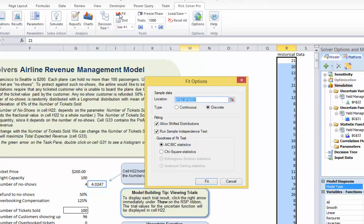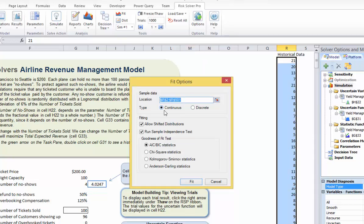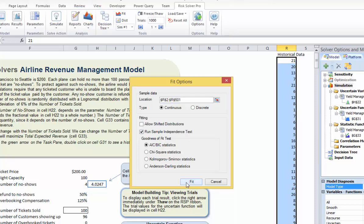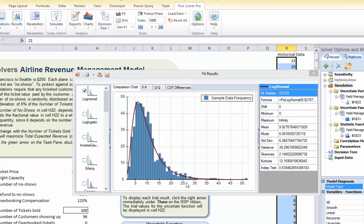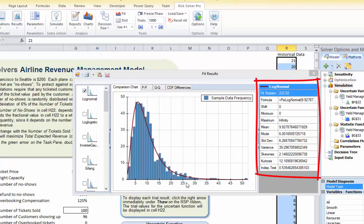The Fit Options dialogue appears. Note that there is also a Fit button on the ribbon menu. Let's choose continuous, uncheck Allow Shifted Distributions, run the independence test, and click Fit. Risk Solver computes and displays a ranked list of candidate fitted distributions.